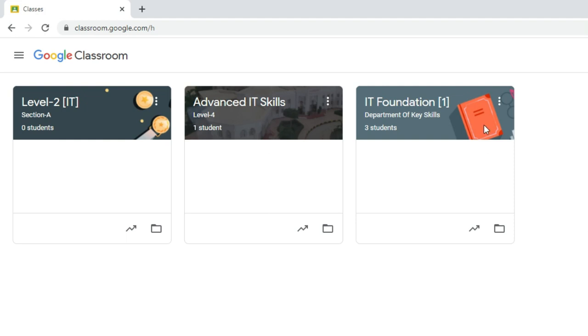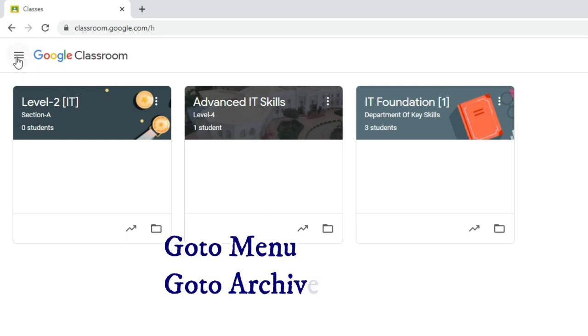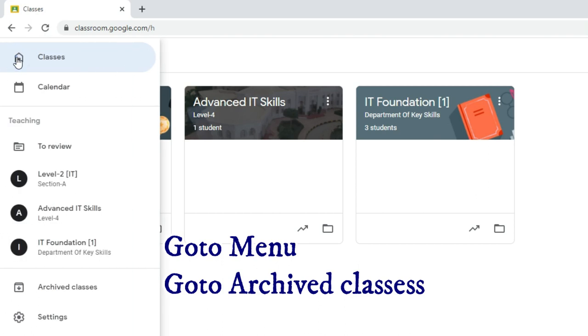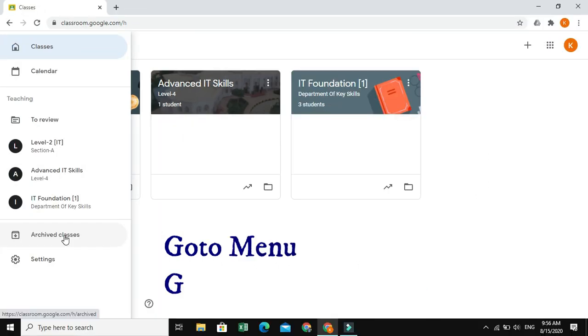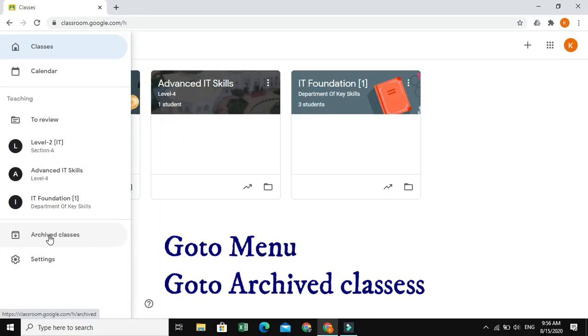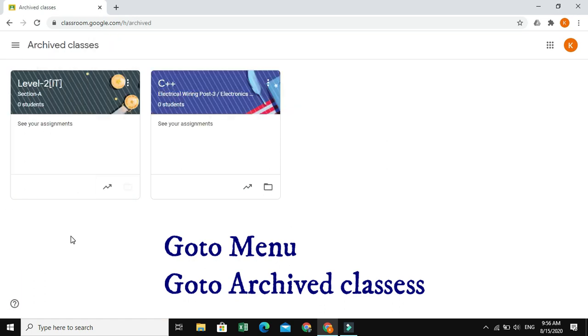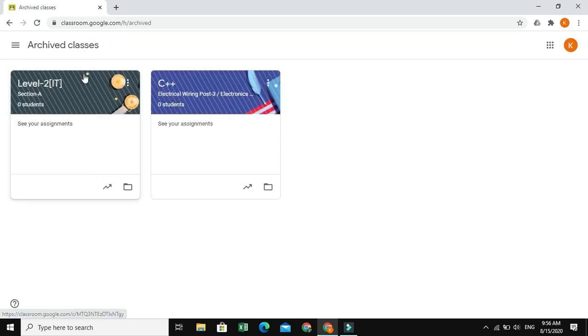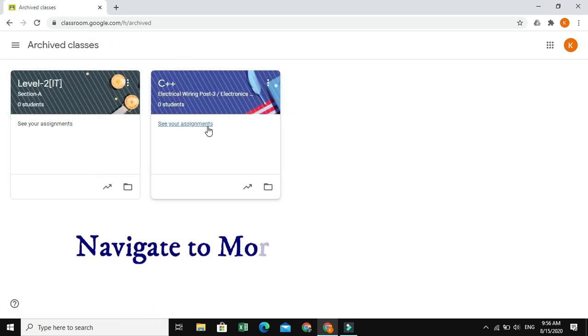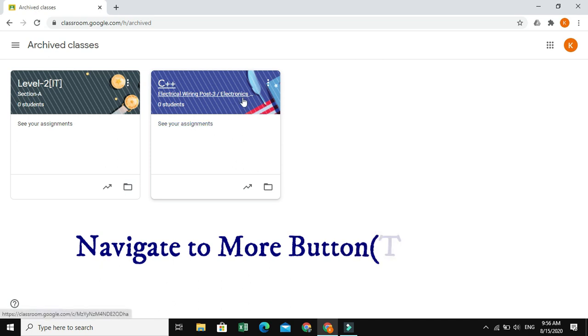Now, again, go to Menu. This is called as Menu. Just click on Menu and go to Archive Classes. Just click on Archive Classes where you can see the class in which you have deleted. It will be listed right here.